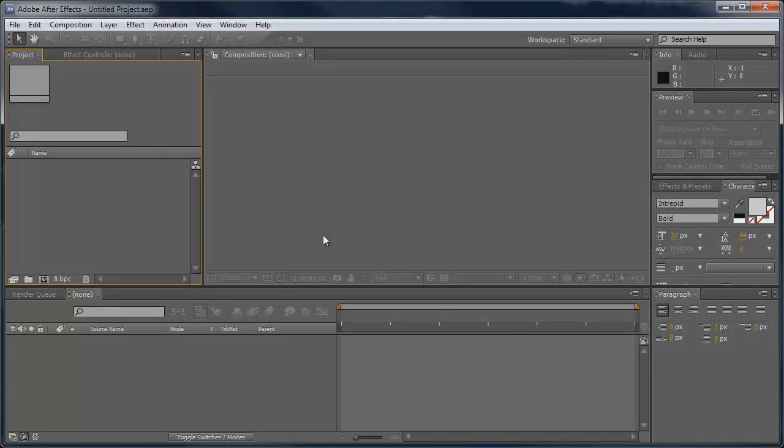Hey what's up, Robert here from Robert's Productions, and today I'm going to show you how to create an audio waveform in After Effects.